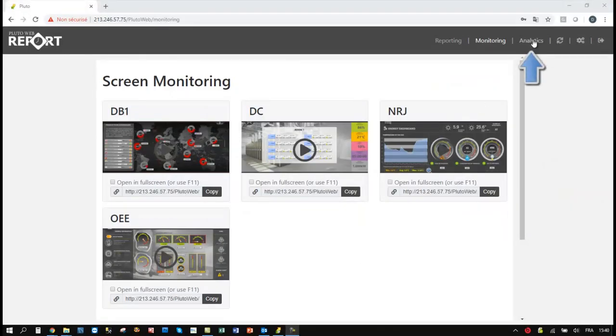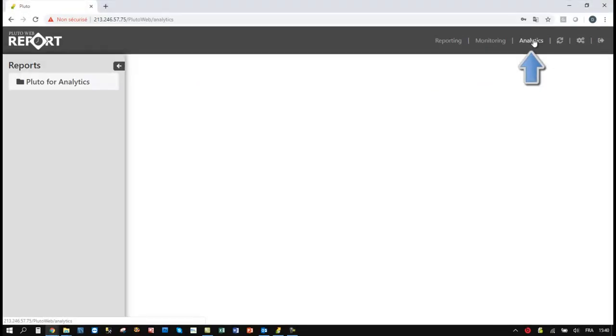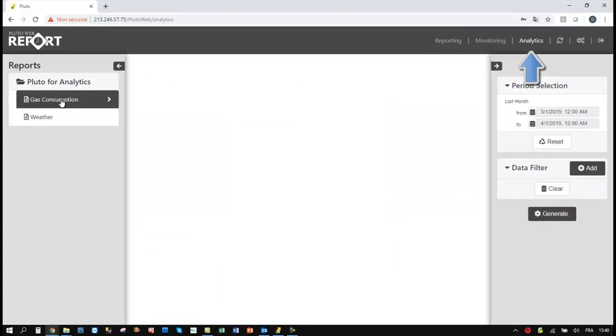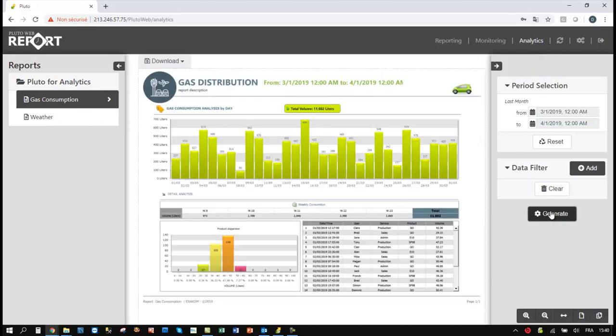To close this presentation, let's see what Pluto Analytics can do. With Pluto Analytics, users can interact and change report settings.